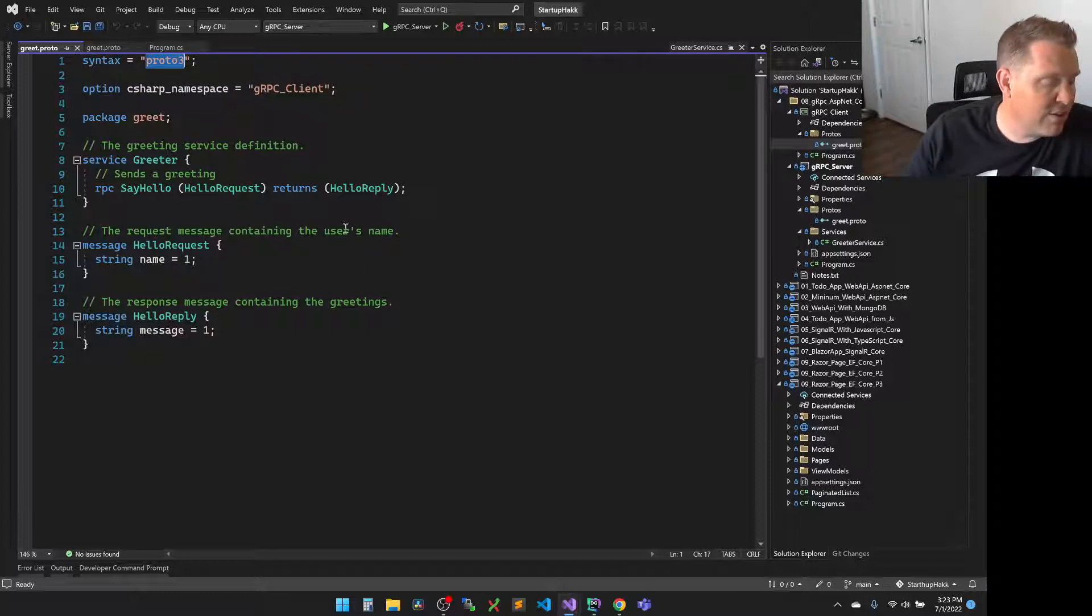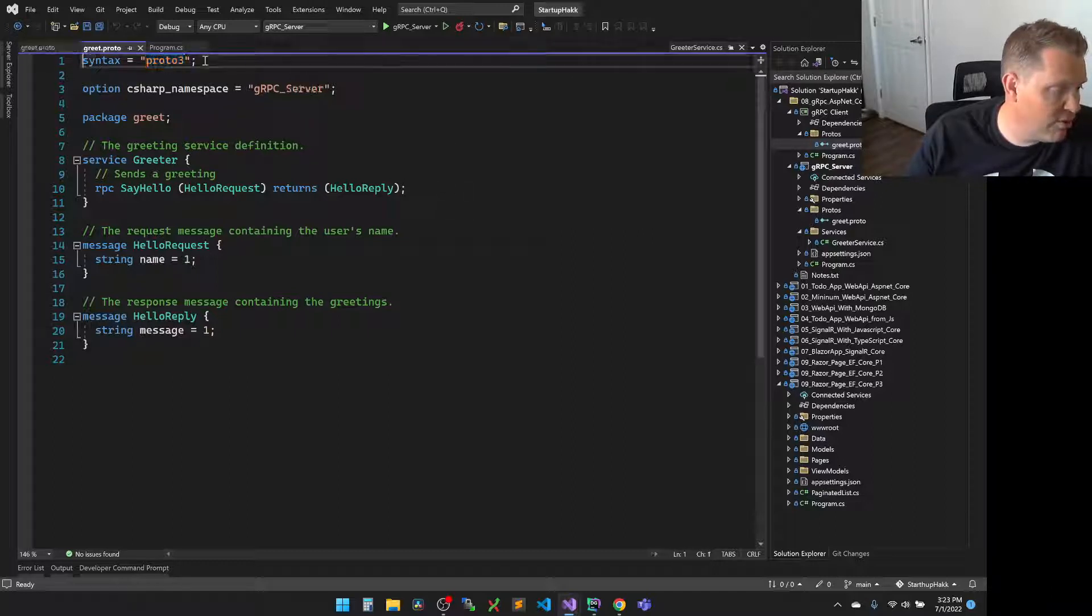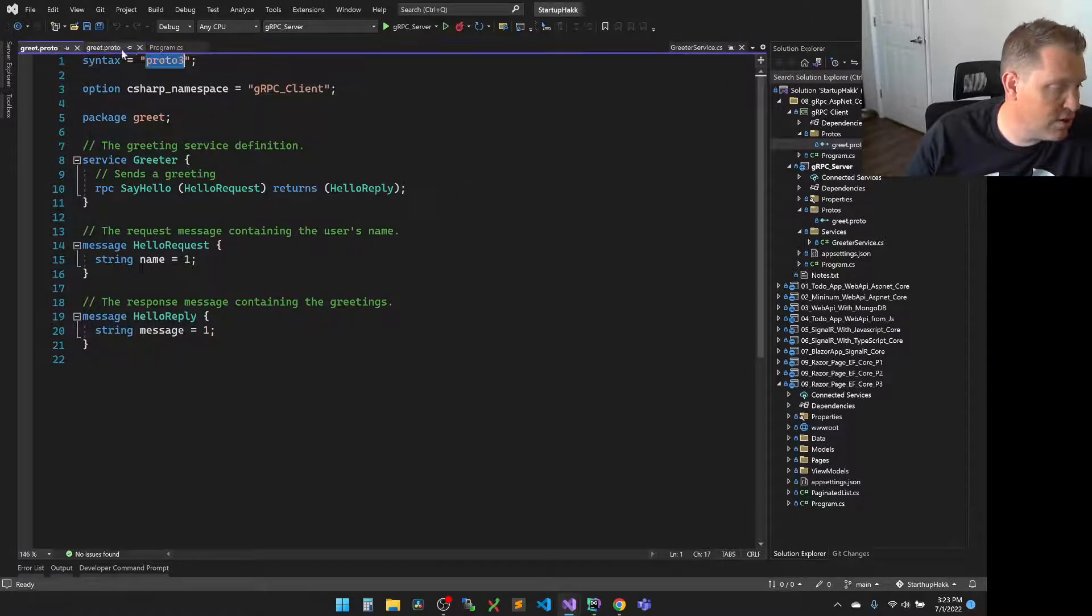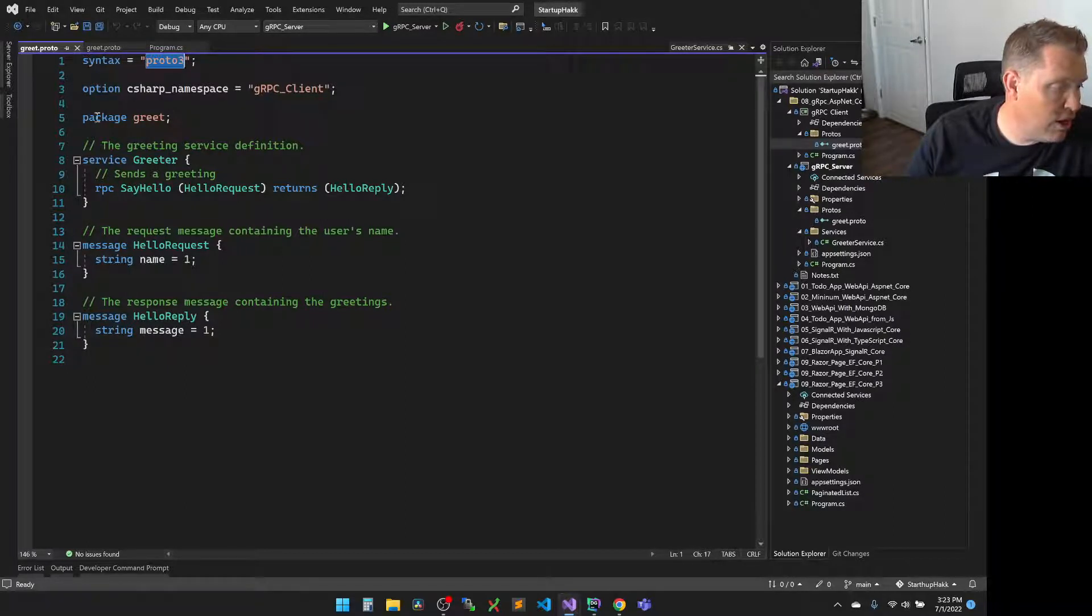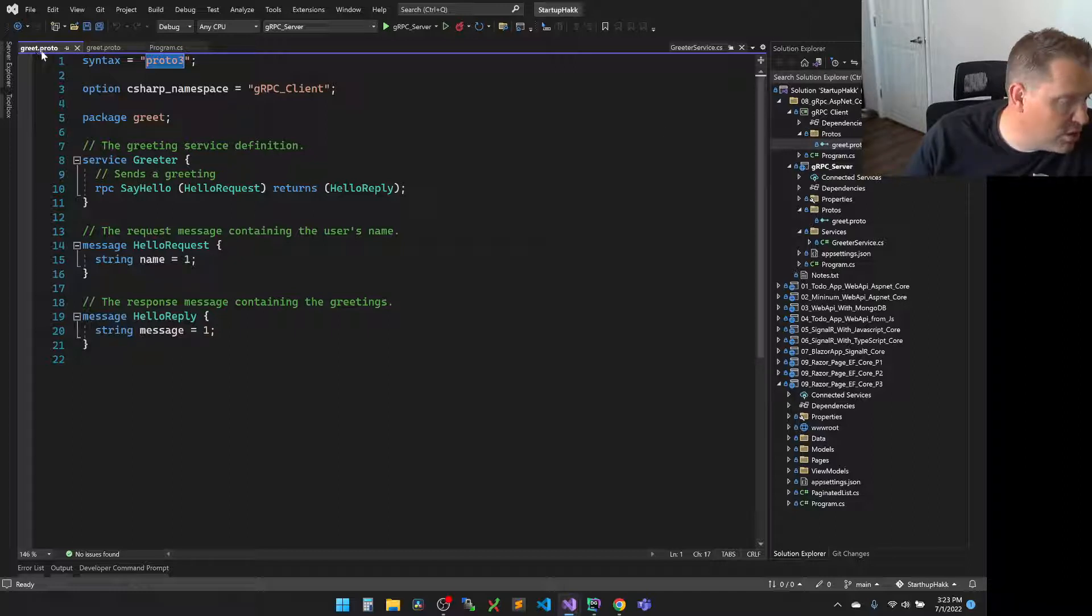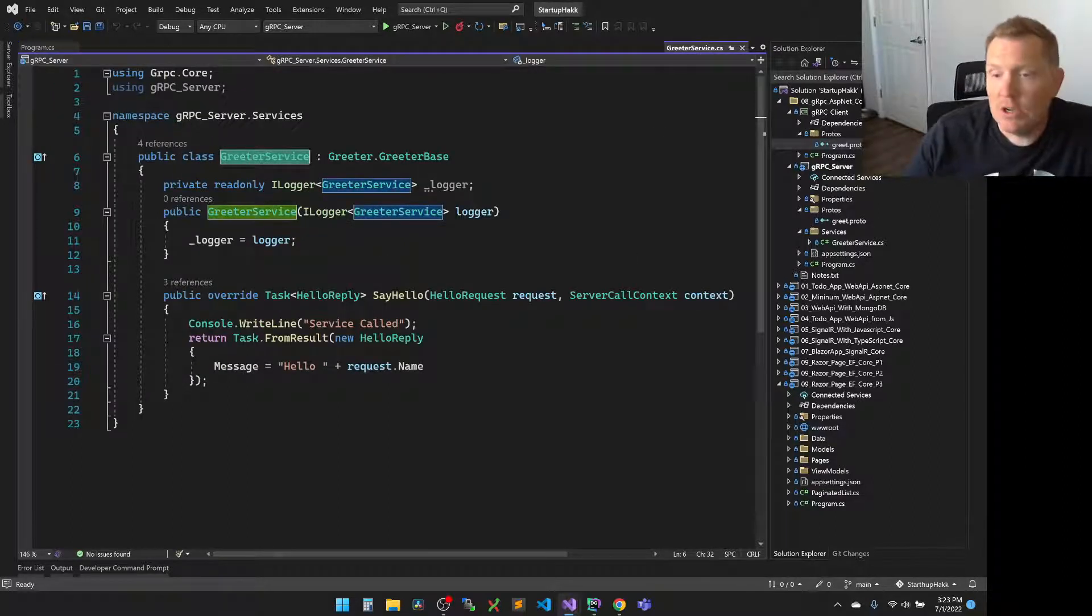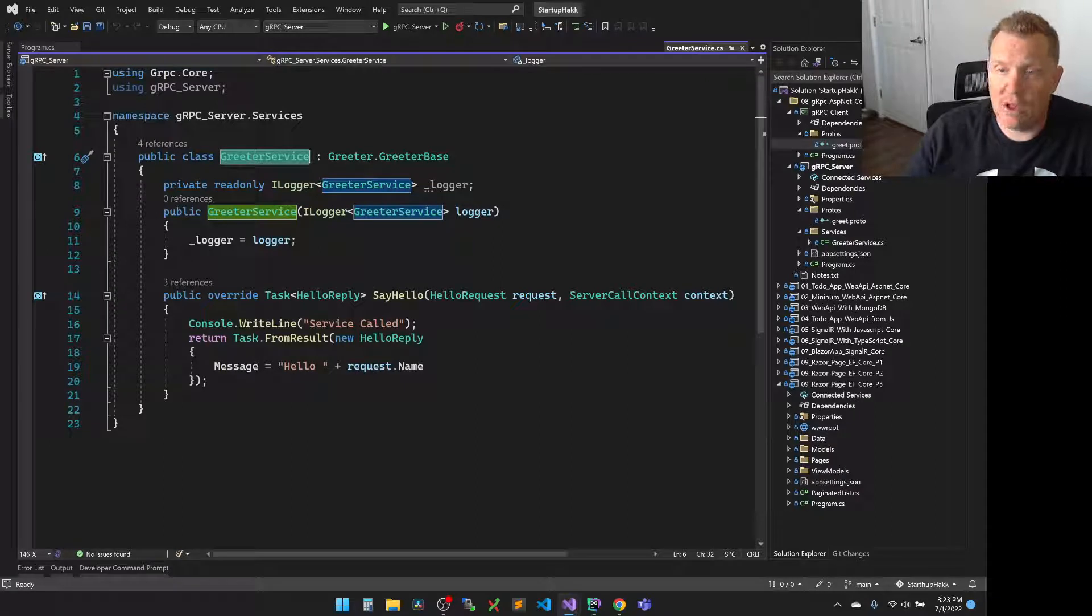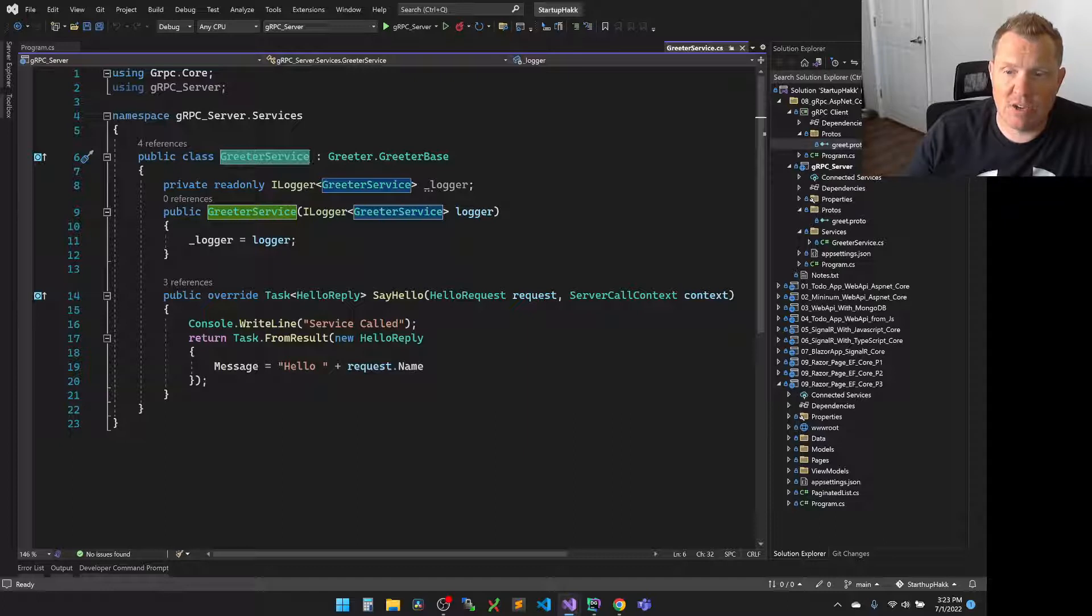You can see that we list out the syntax as proto3, and then we give it a C# name, which is currently the name of our project, so you can see server and client. And then we have the package of greet, and we go from there. So then the two can communicate using this prototype to each other. As these run, they will actually generate the class and then send it back and forth.